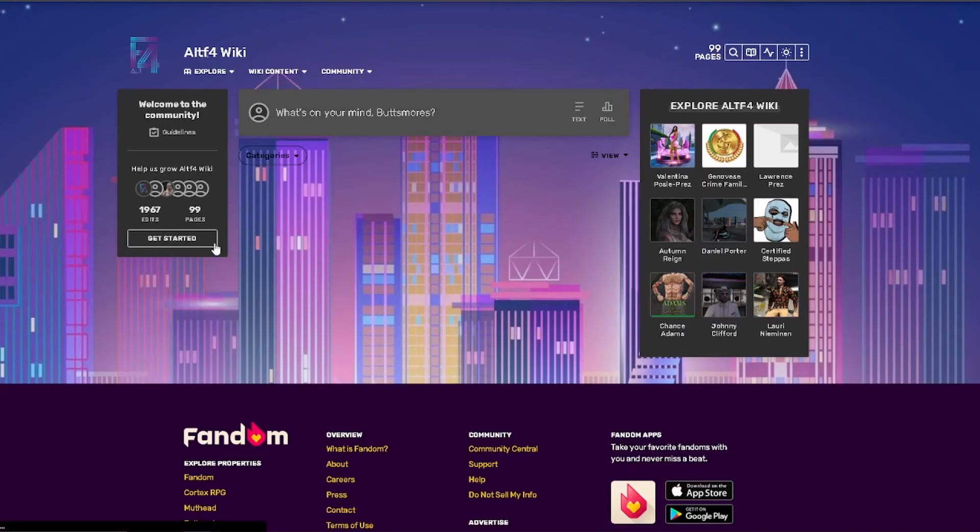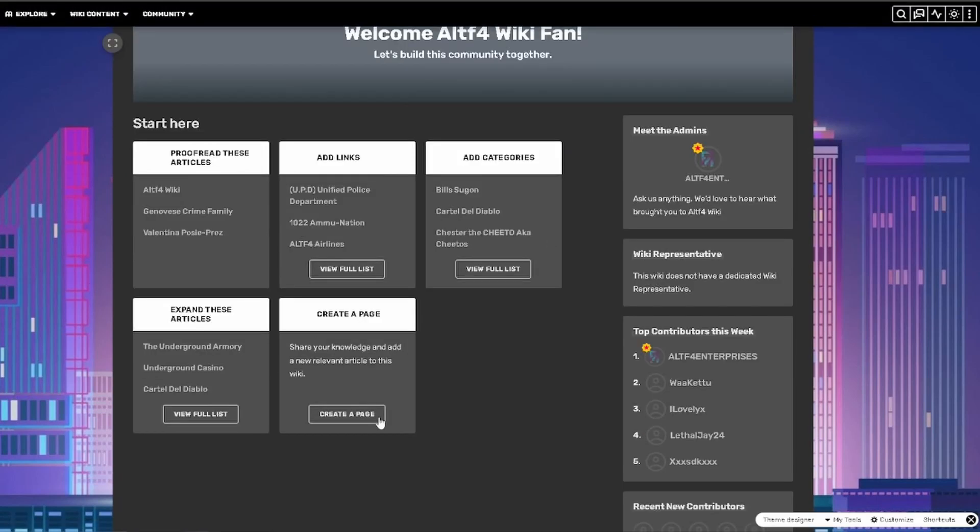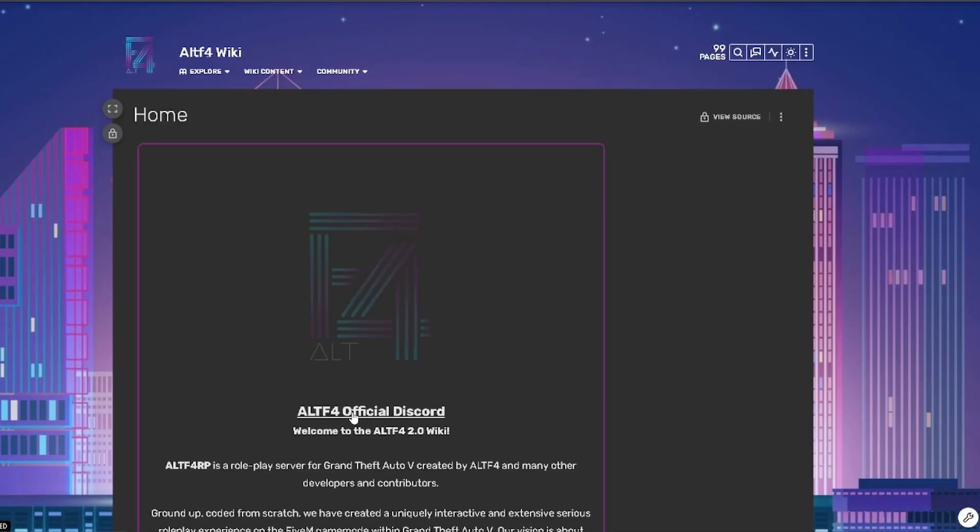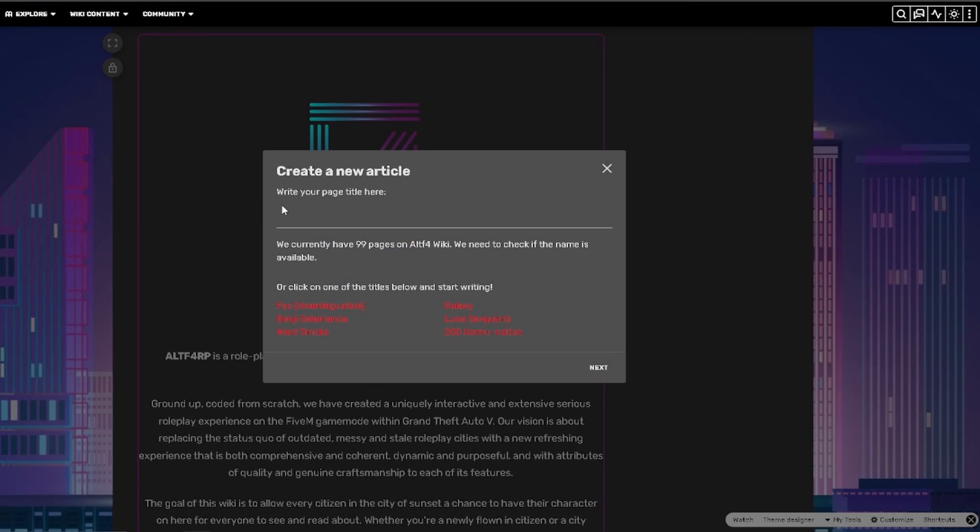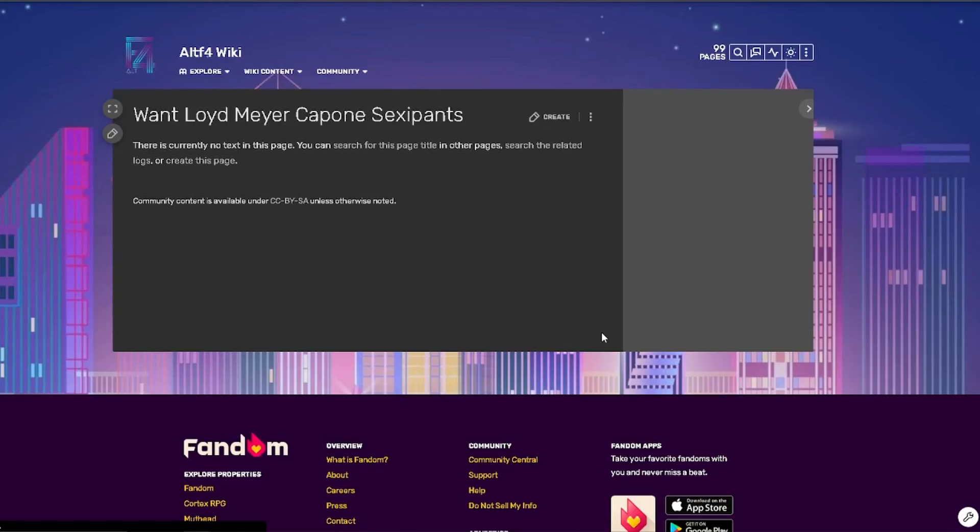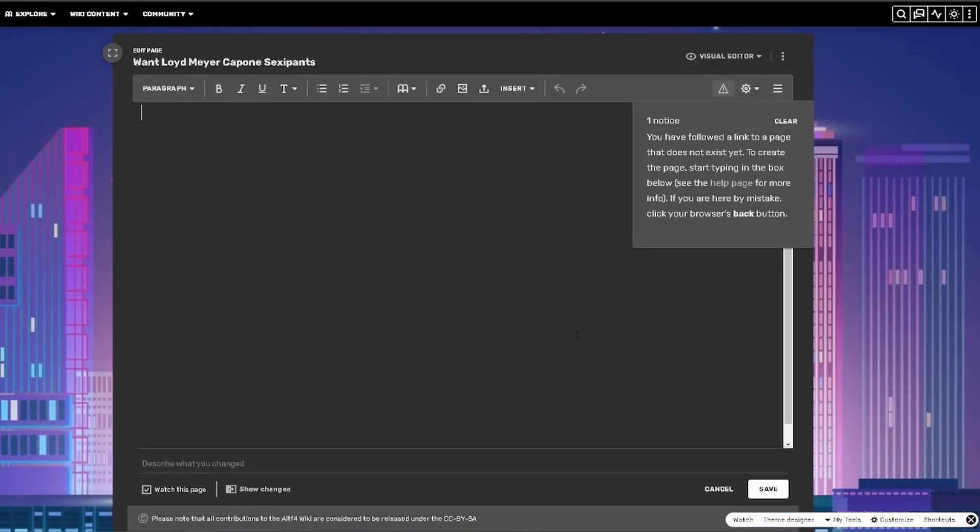Click on Get Started and then Create a Page. You can create anything you like from businesses to people. So for example, I'm going to be using Lloyd's today.